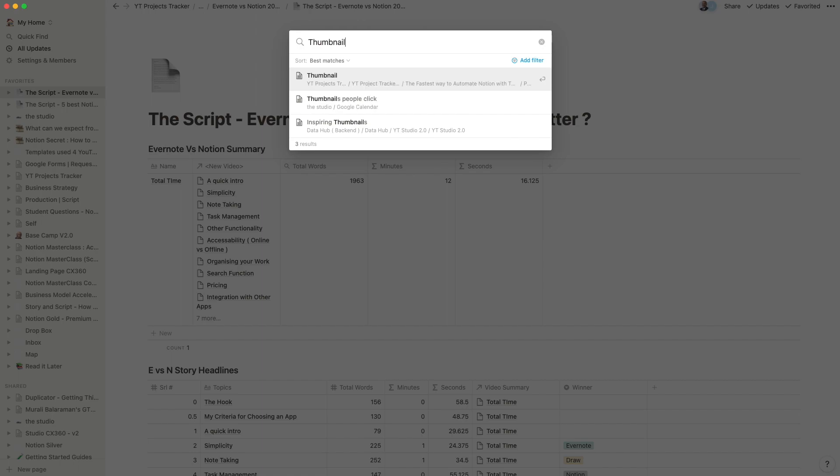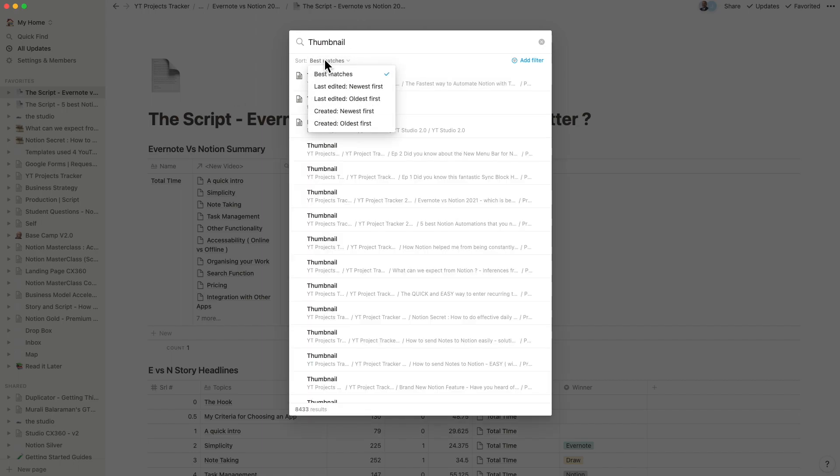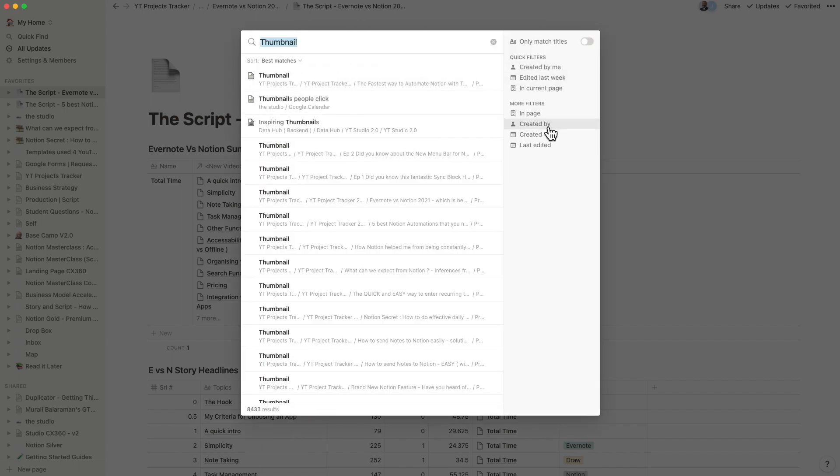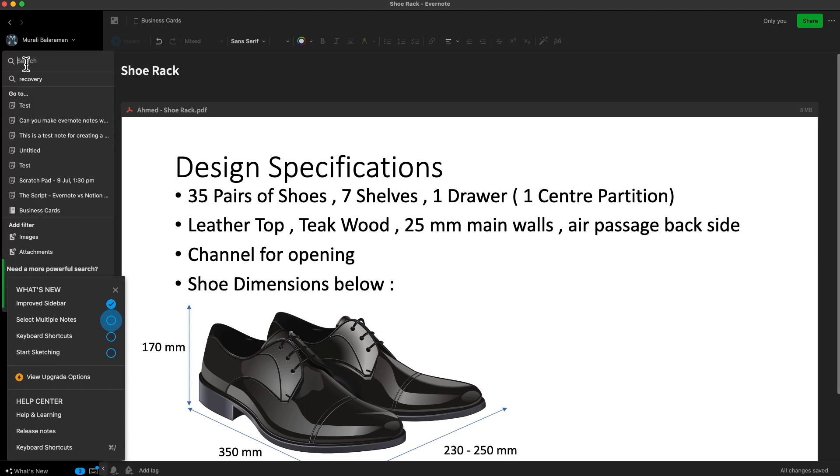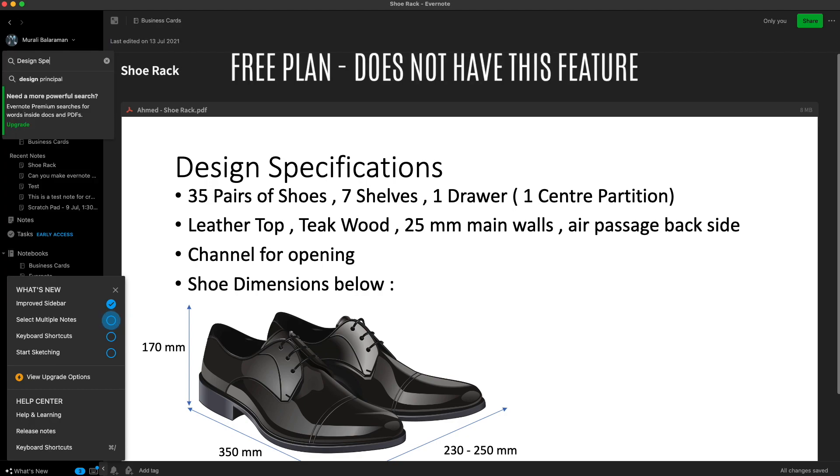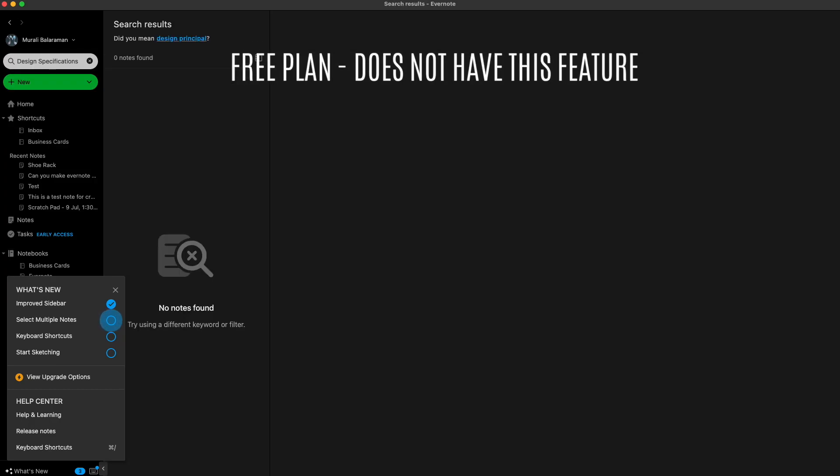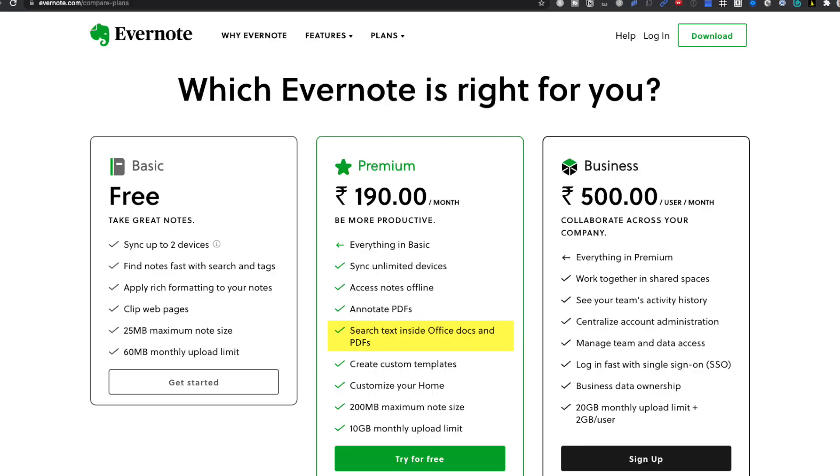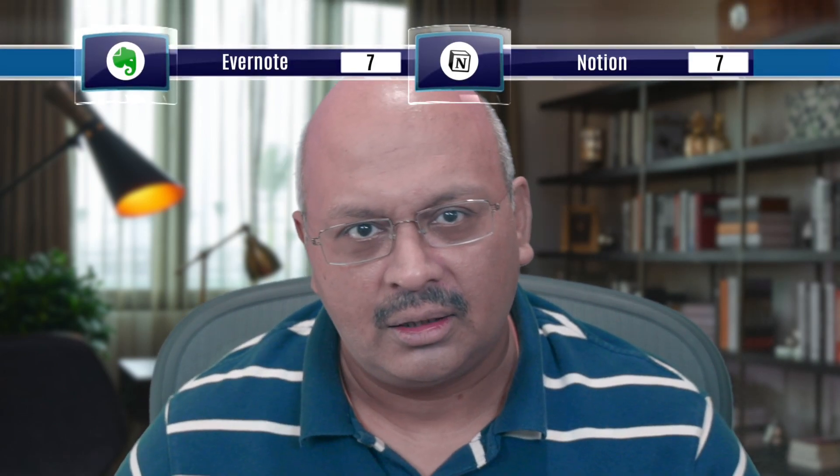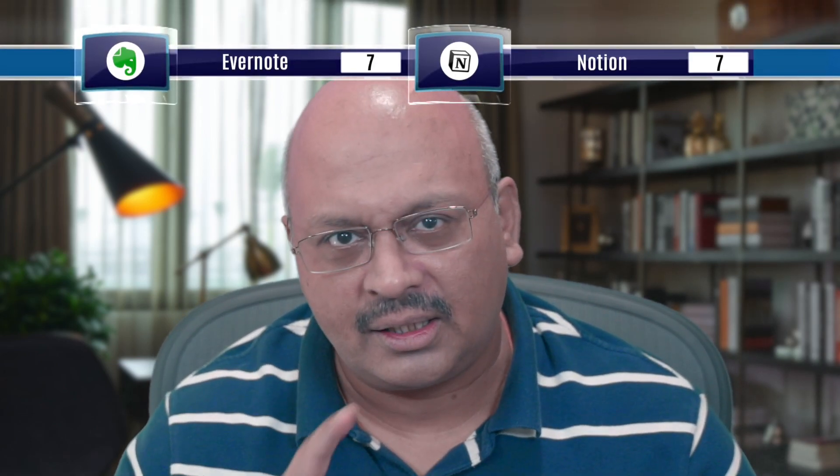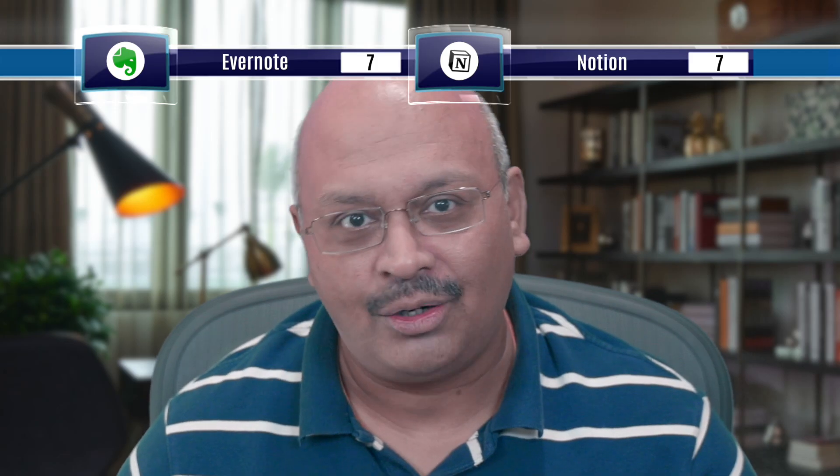Notion has a good search function for all the text that resides within Notion. Evernote takes it a step further by allowing you to search inside of PDFs and documents with its premium plan. This function of Evernote is one of the biggest things that differentiates it with Notion. So for me, the winner of this round is Evernote.